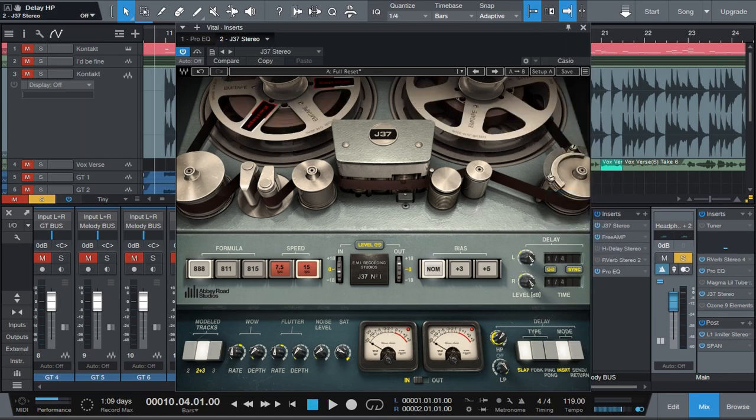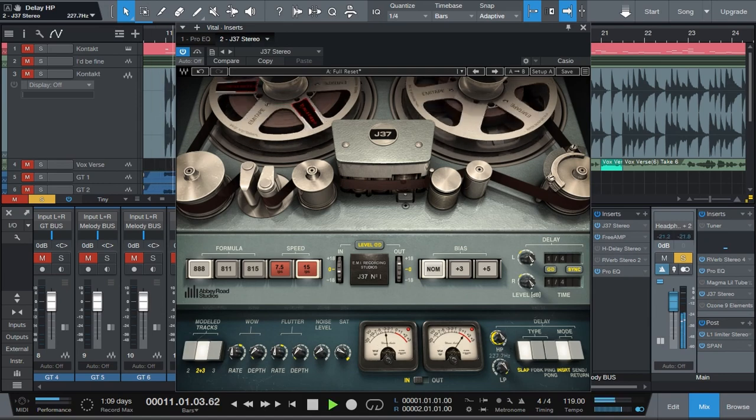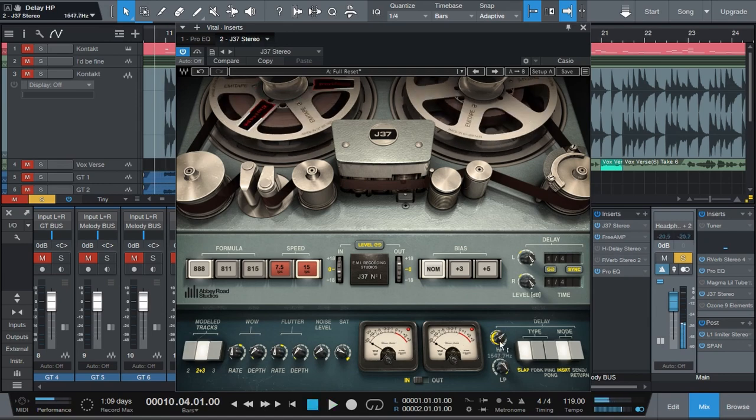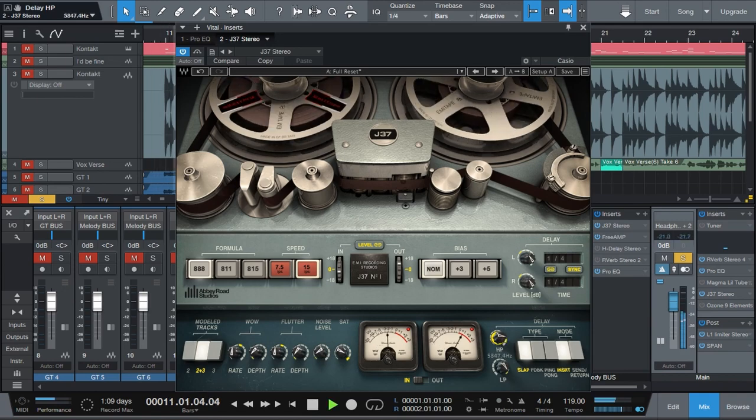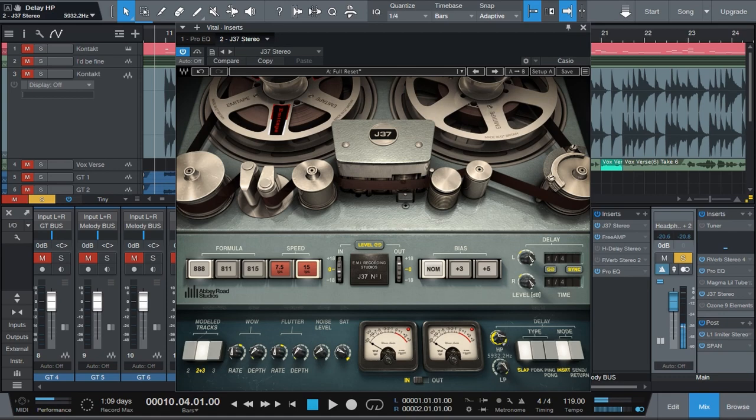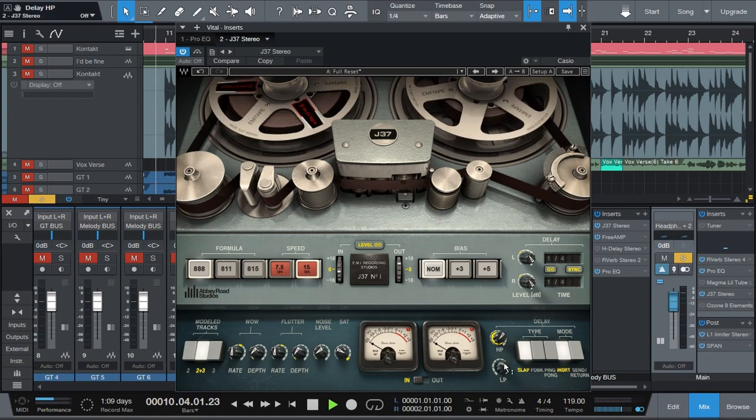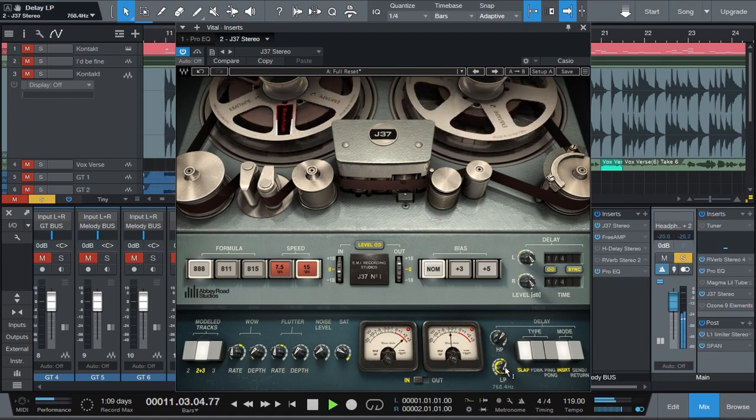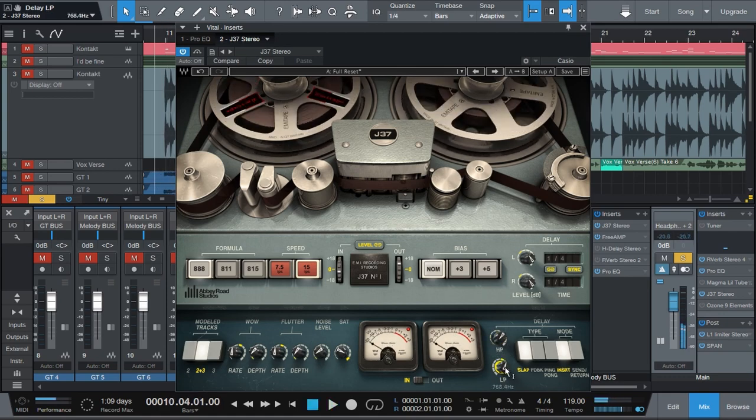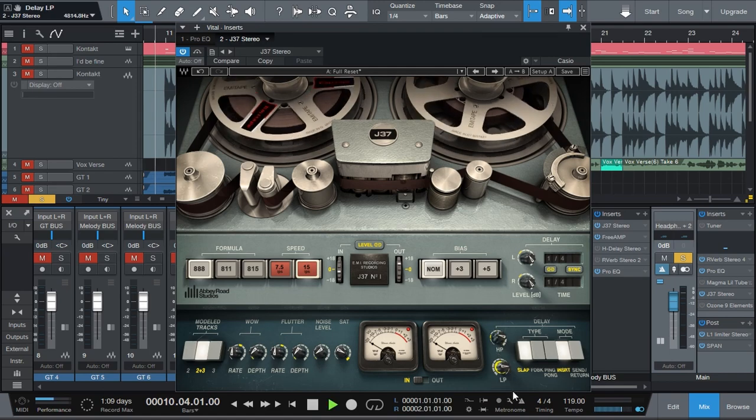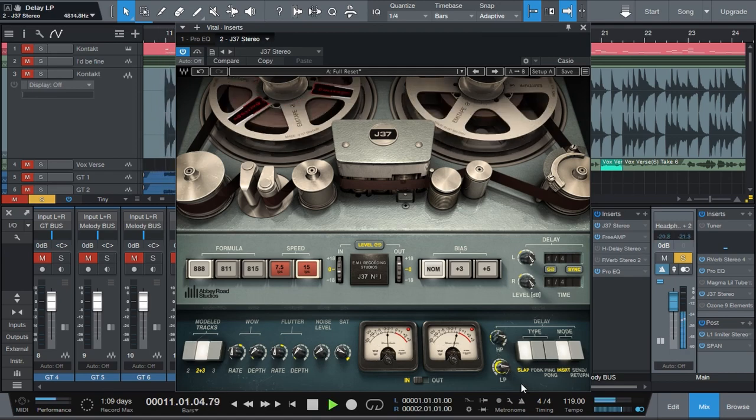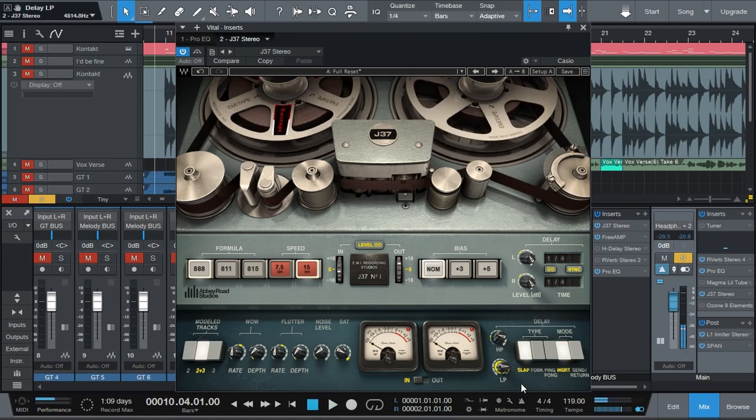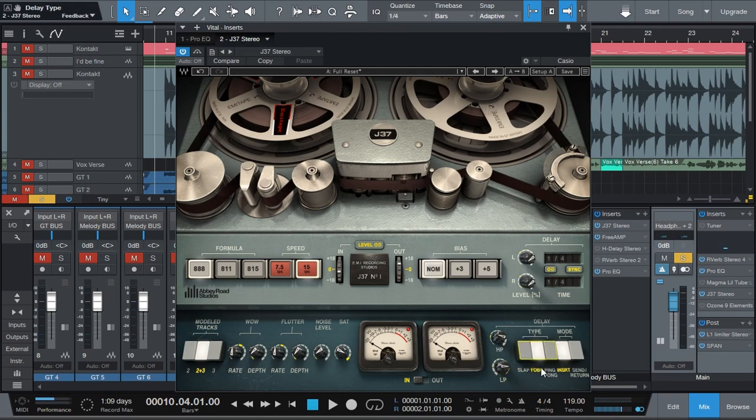You can add a high pass. That sounds pretty cool. It's only adding a high pass to the delay. Or a low pass. Let's cut some highs and some lows.